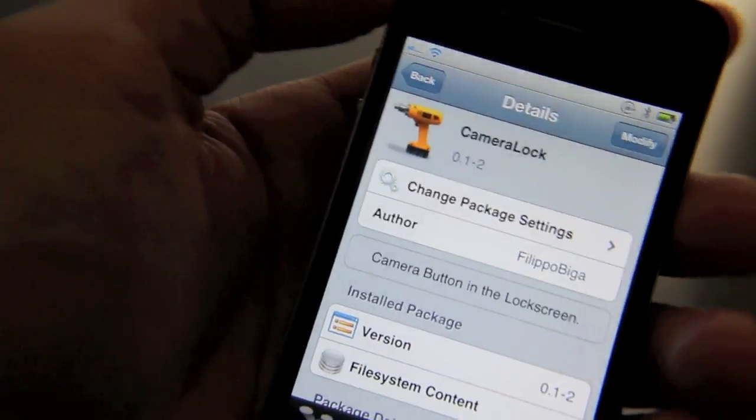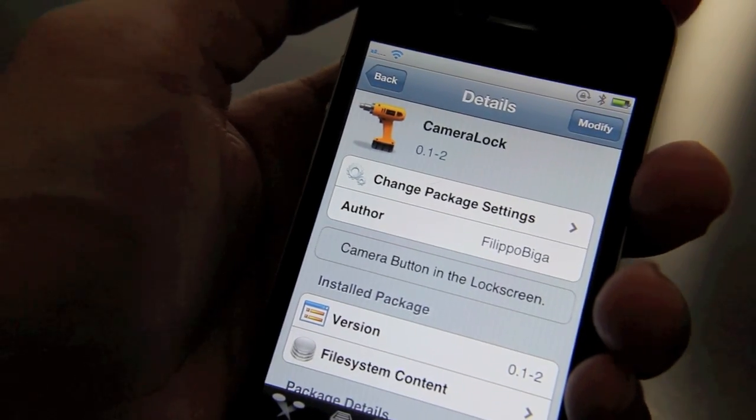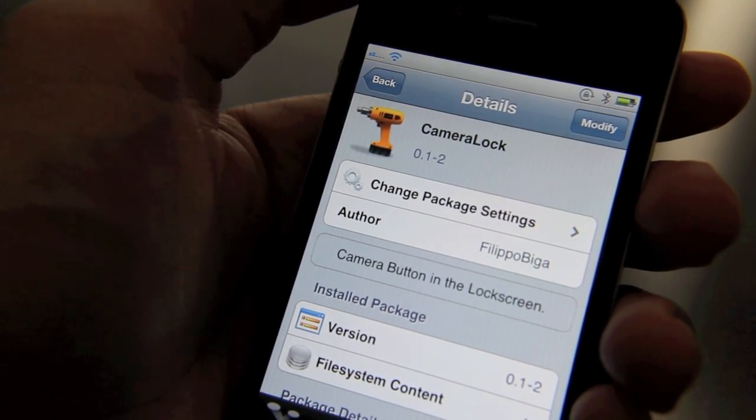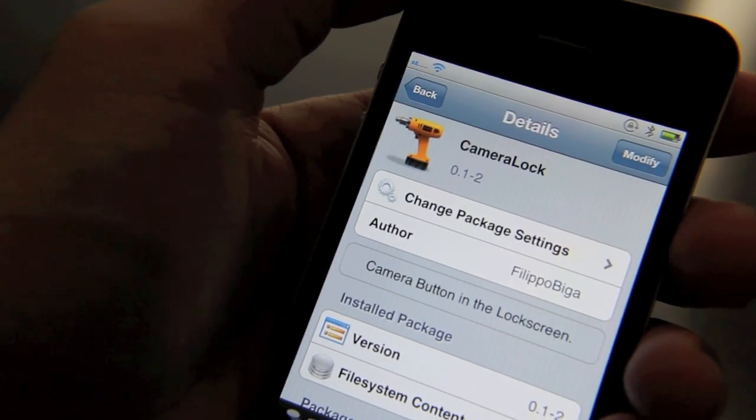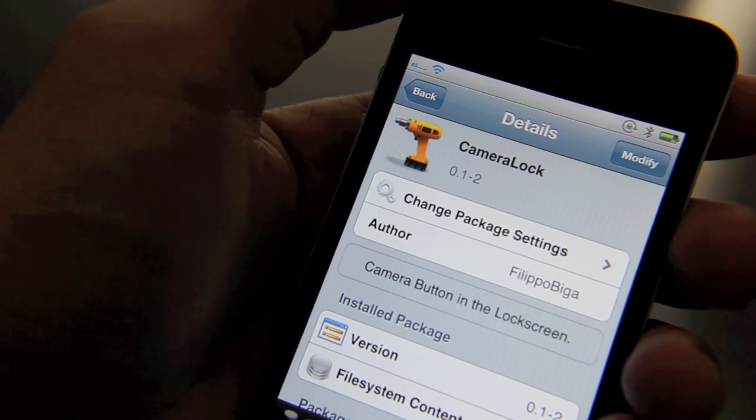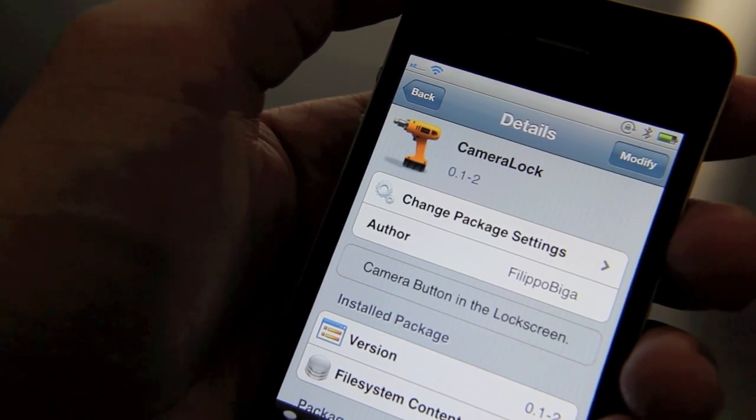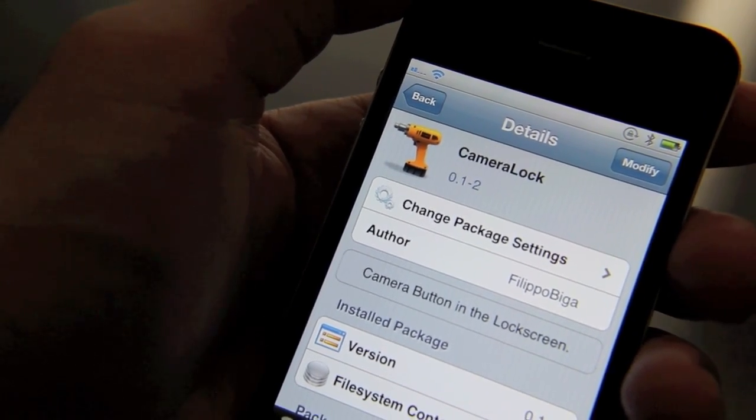Now camera lock isn't available in the default Cydia repo just yet, but check out the article on iPhone download blog for more information. So folks, what do you think about camera lock? Let me know what you think in the comment section. This is Jeff with iPhone download blog.